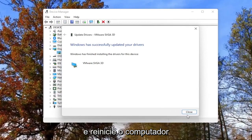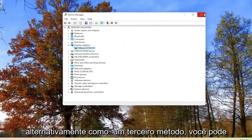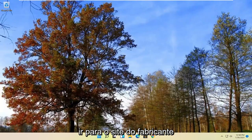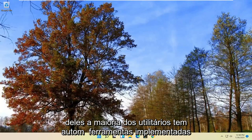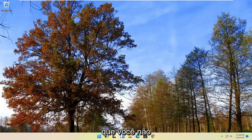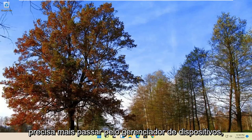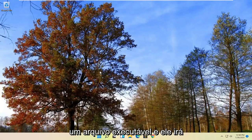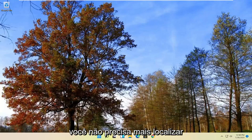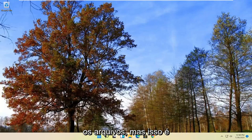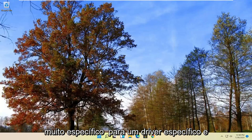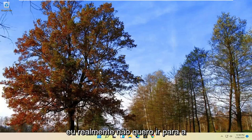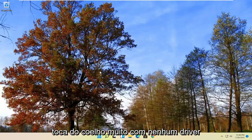Then you'd select Next, go through the installation process, and then you should reset your computer. Alternatively, as a third method, you can go onto the manufacturer's website and download the drivers directly from them. Most utilities have automated tools so you don't even have to go through Device Manager anymore — you can just run an executable file and it will install everything in one go. You don't actually have to go and locate the files manually anymore, though that is very specific to a particular driver.